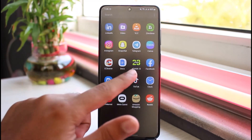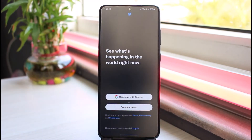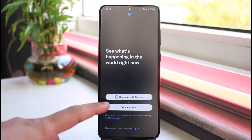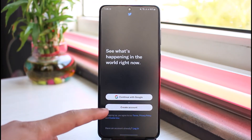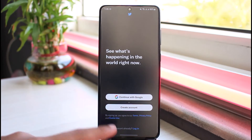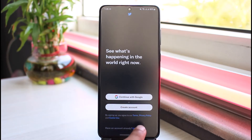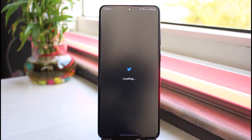First of all, open your Twitter app. As soon as you open your Twitter app, your page will look somewhat like this, where it will provide you two options: Continue with Google or Create Account. If you look closely at the bottom side of the screen, you can see the option named Login — so simply tap on it.